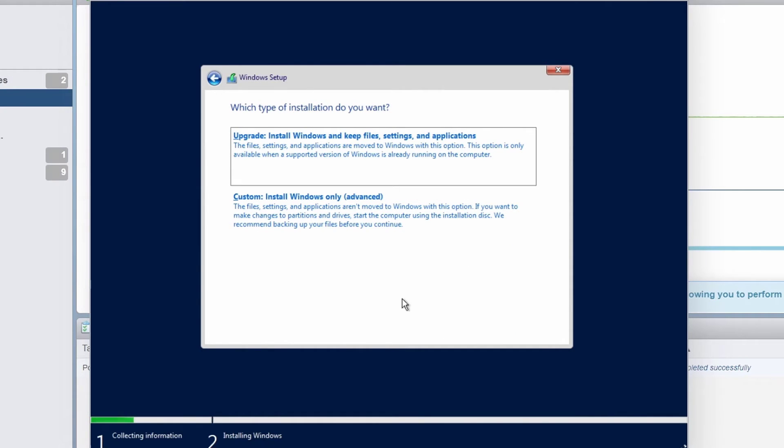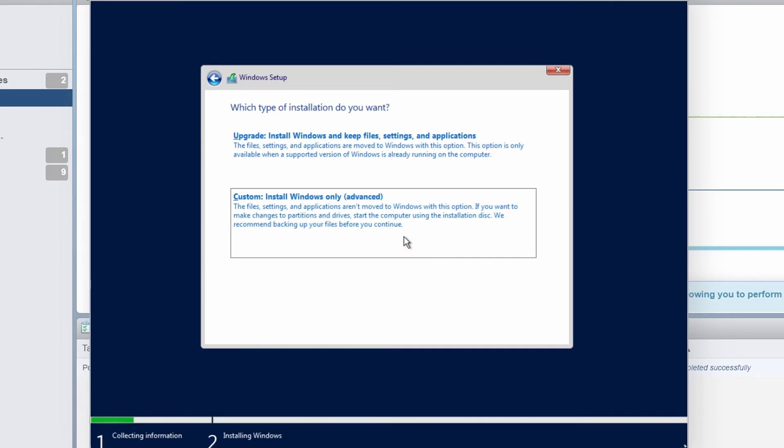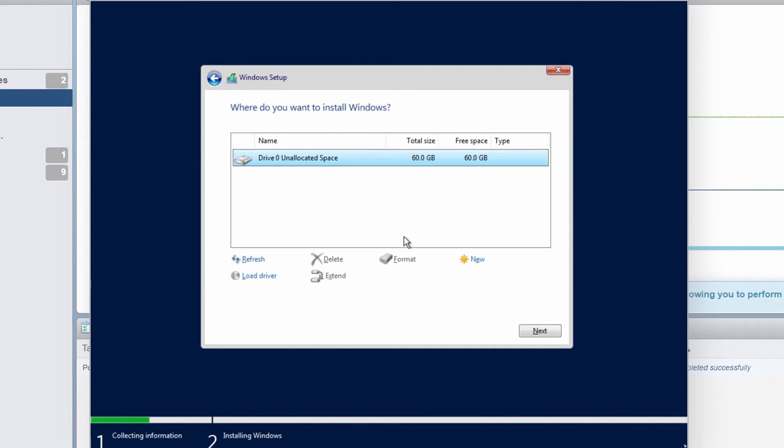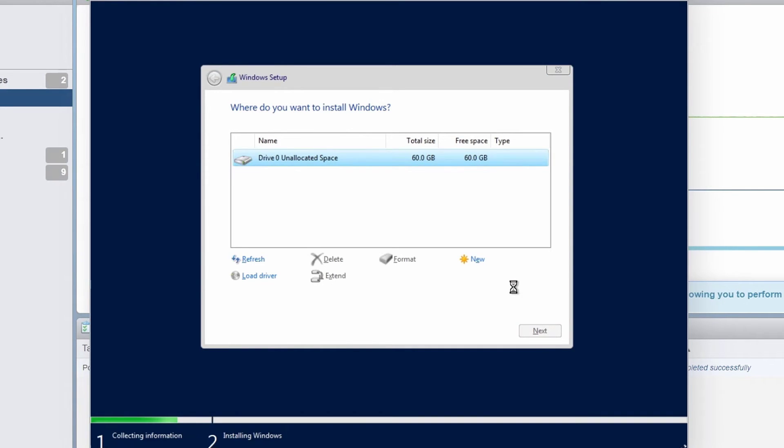I will accept the license terms and click next. Since I'm not doing an upgrade of operating system, I will click on custom which will install a fresh operating system on this VM. I only have one hard drive which is of 60 gig which is showing as unallocated. So I'll select that and click on next.